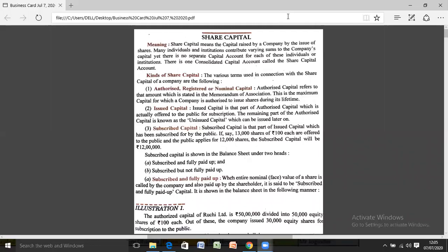The kinds of share capital should be clear to you. Number one: Authorized capital, also known as registered capital or nominal capital. Authorized capital refers to that amount which is stated in the Memorandum of Association, and it is the maximum capital for which a company is authorized or registered to issue shares during its lifetime.